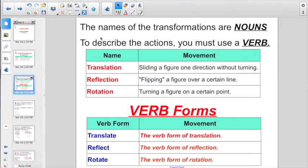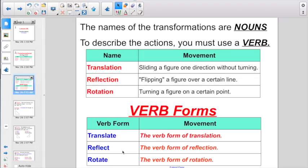To begin with, let's go over the fact that these three transformations are nouns. When you describe the action, you should use verbs. So if you're trying to describe a translation, the verb form would be translate. If you're trying to describe a reflection, the verb form would be reflect. And if you're trying to describe a rotation, the verb form is rotate. Hopefully you'll see how we use each one of these verb forms when we're asked to describe our transformations.